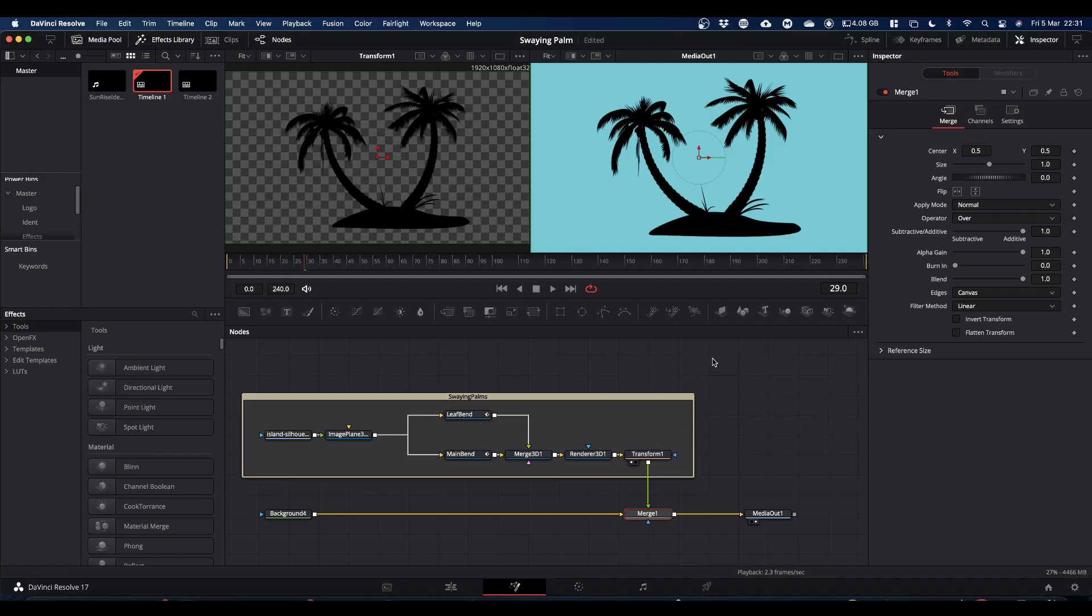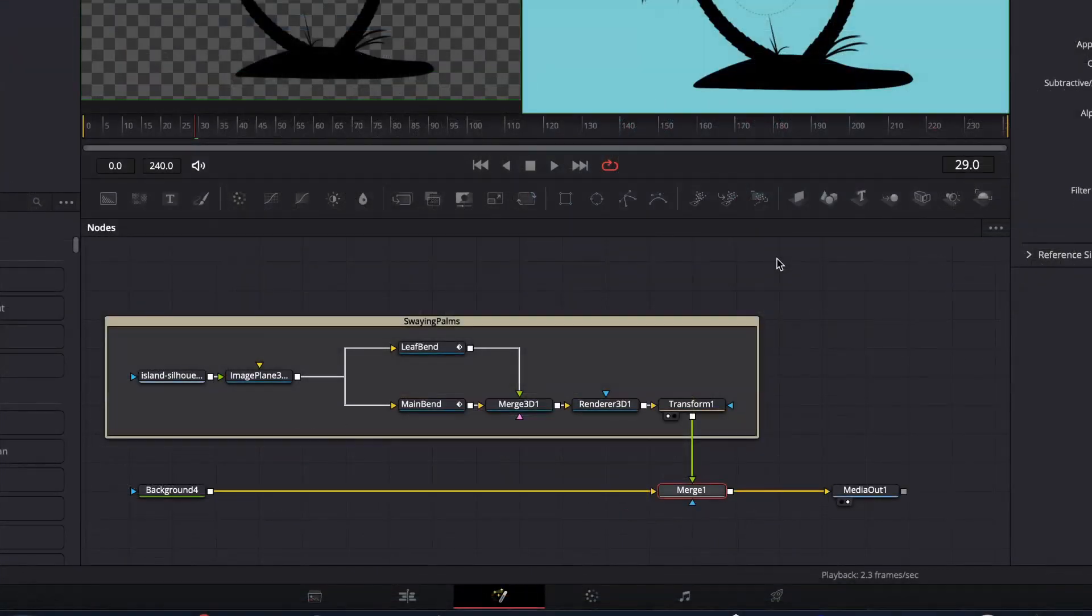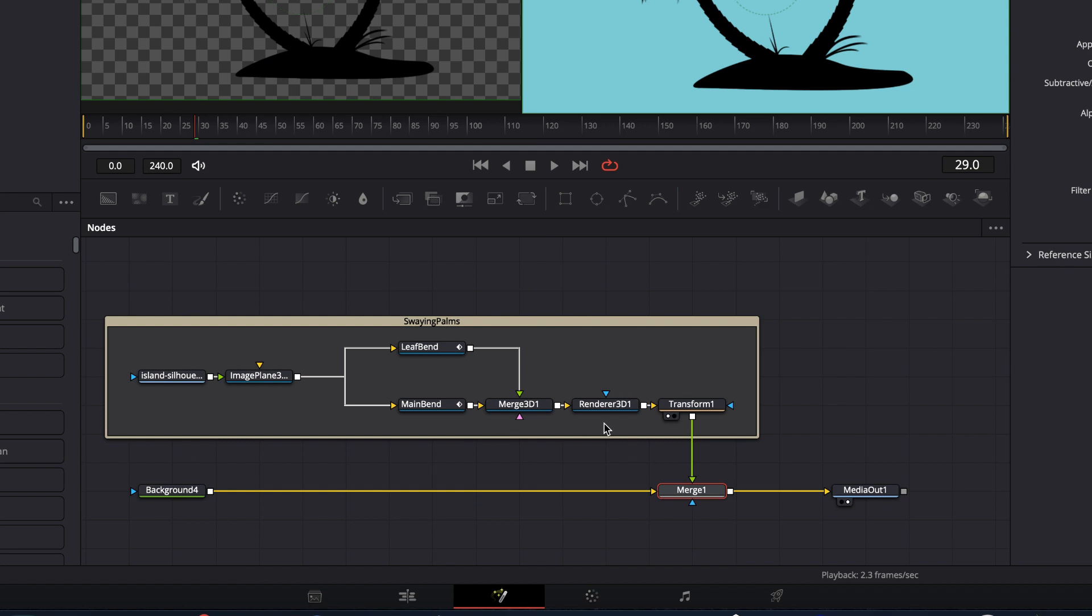Okay, so here we are in Fusion and here we can see the node tree that makes up the swaying palms. Ordinarily I'd sort of build this with you but just to save a bit of time I've got it laid out and we'll run through it and see what each node does.